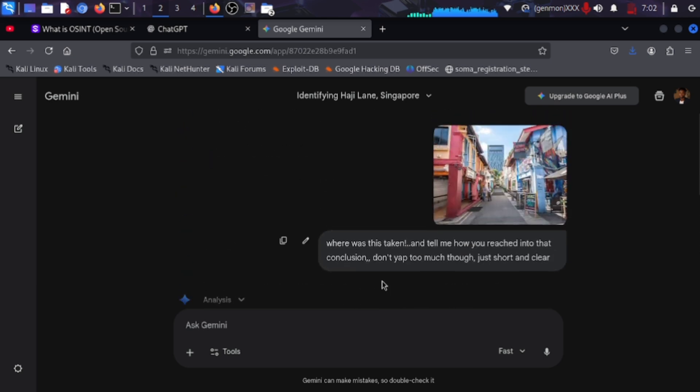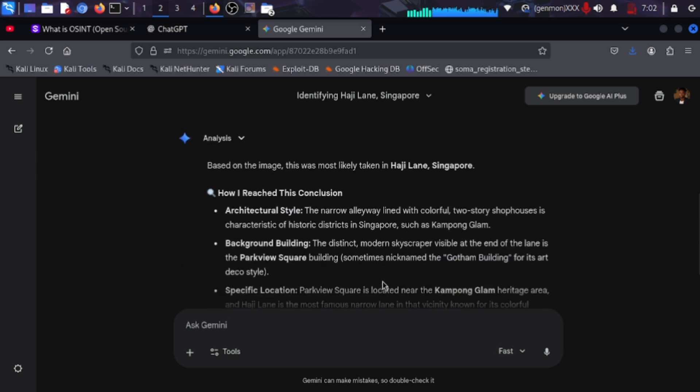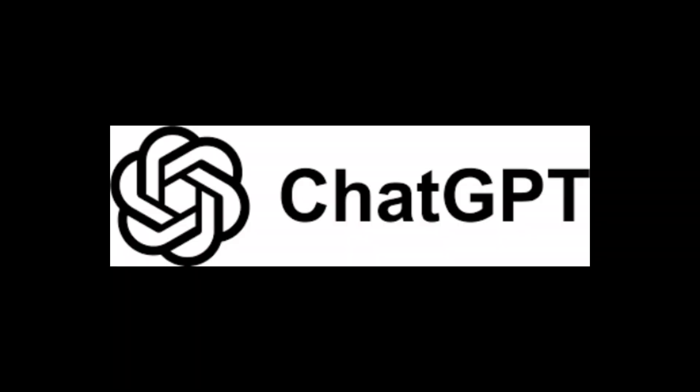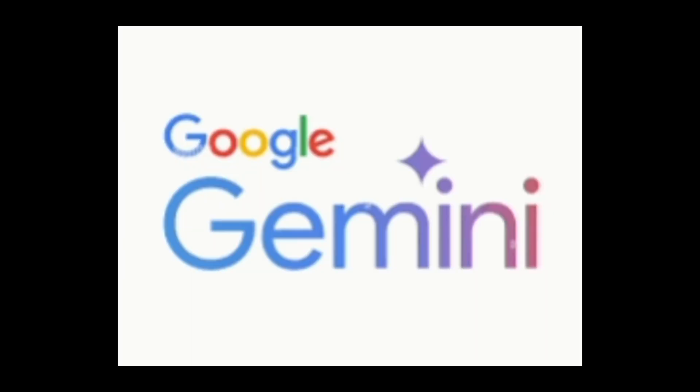Listen to me closely. These tools, SquareX, Pentest GPT, TruffleHog, Cursor, and the AIs. They lower the barrier to entry, but they don't replace the hacker mindset. You still need to understand what the hell you're doing.